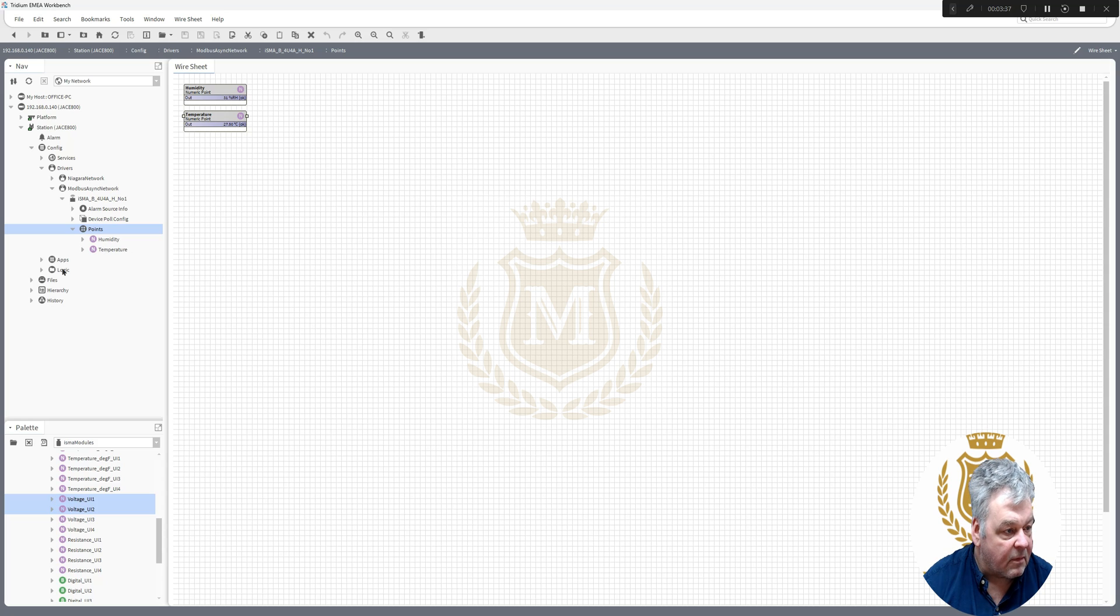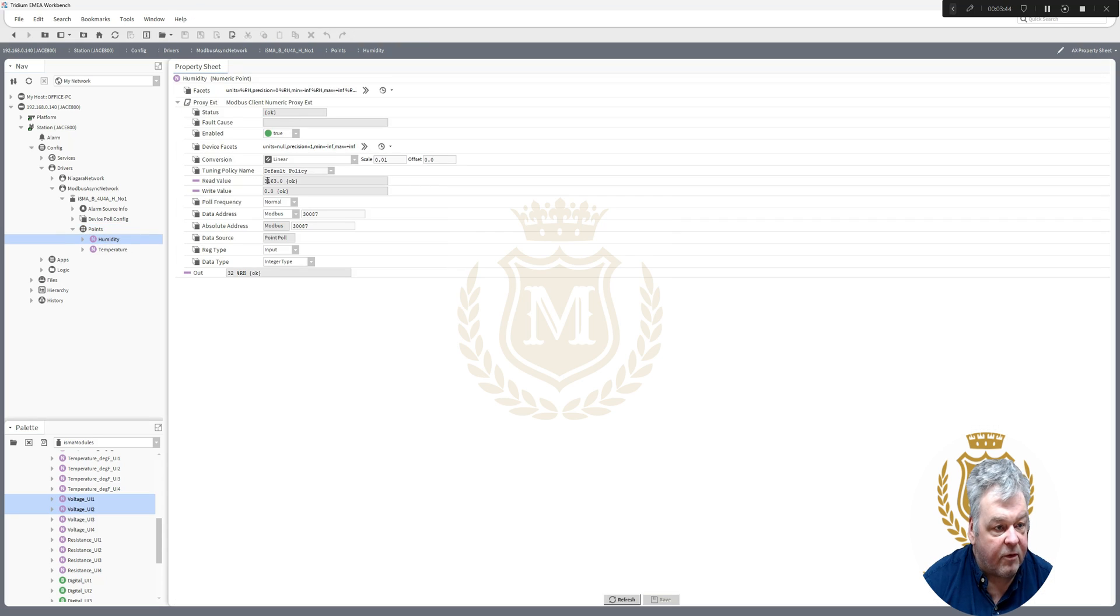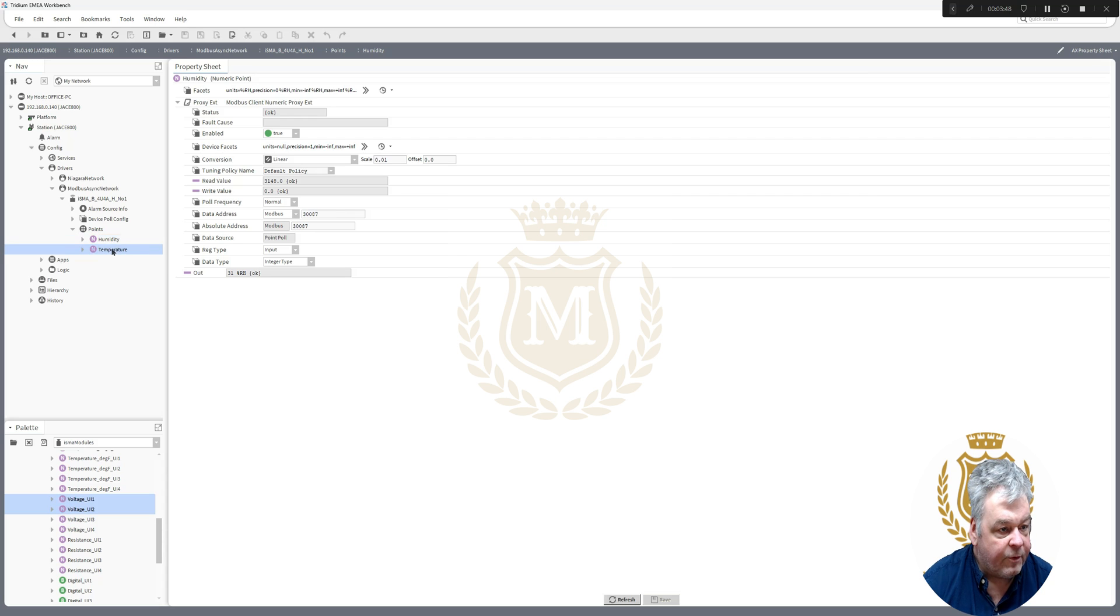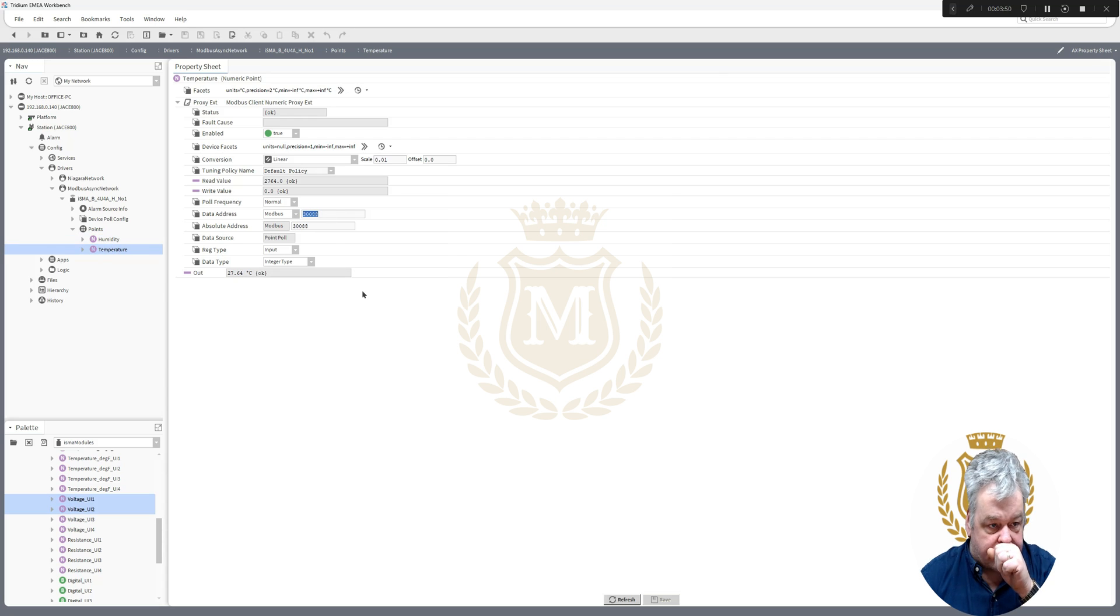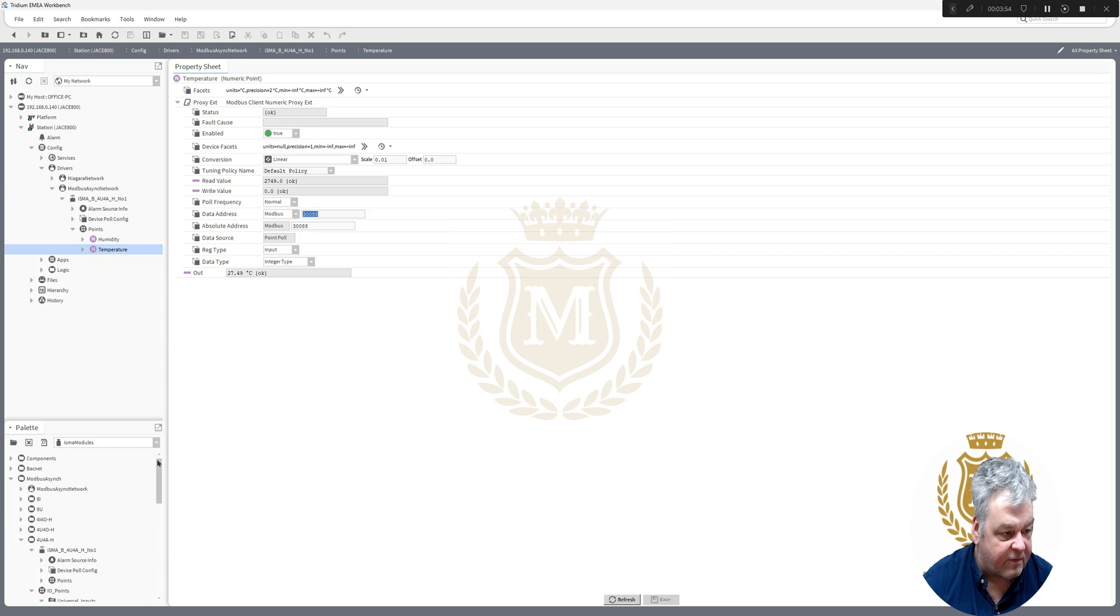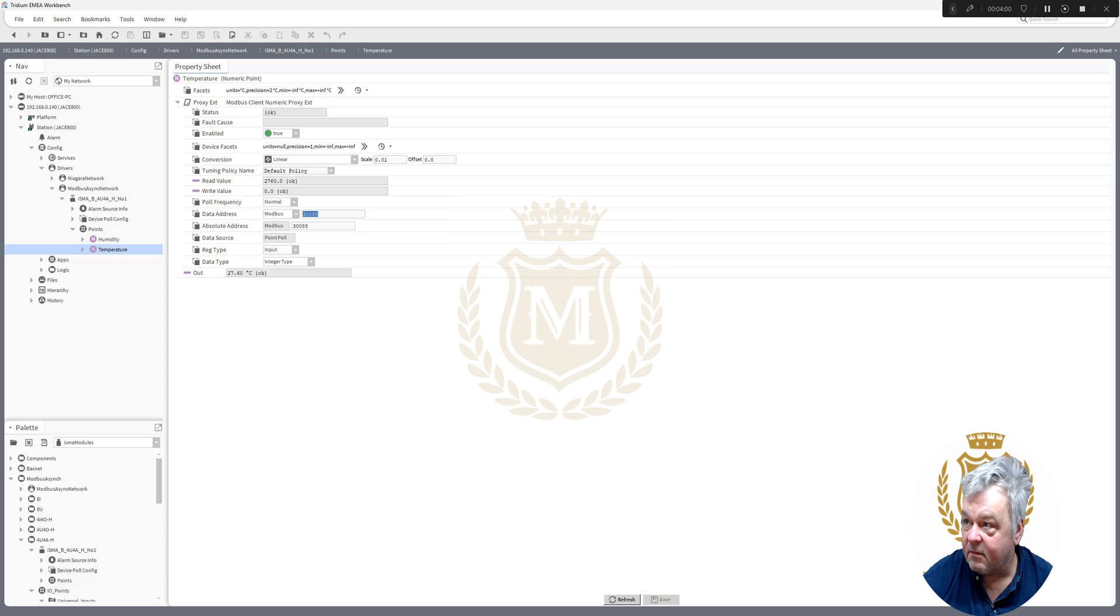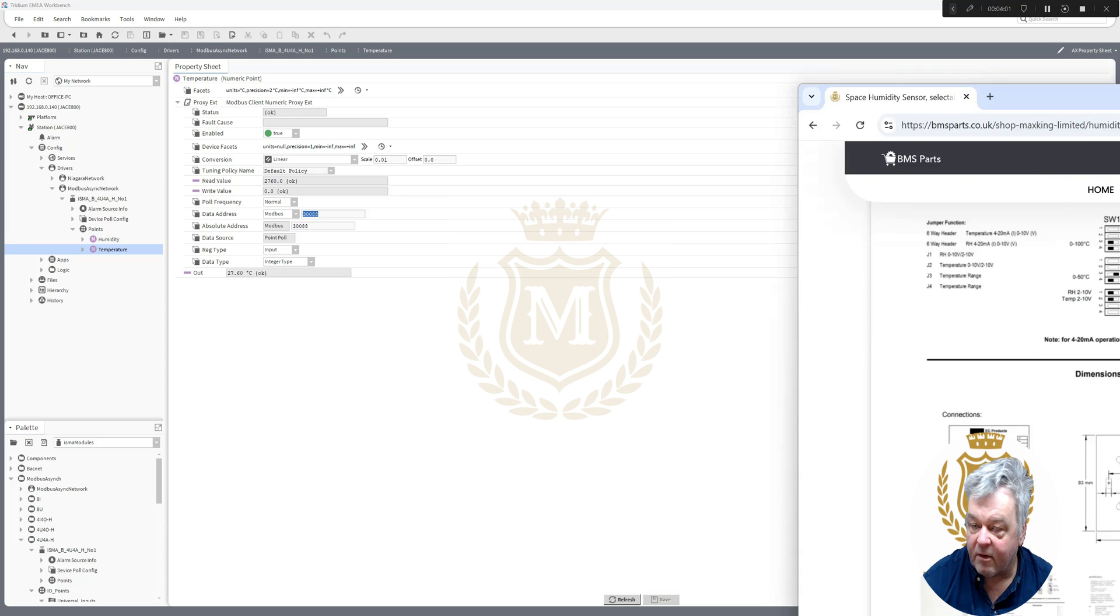And then of course you can just take those values out to wherever you want to. So we'll look at the humidity point. There's your Modbus code for that. Temperature point. There's your Modbus code for that, just out of the standard ISMA modules. So the device, I'll bring that across again.